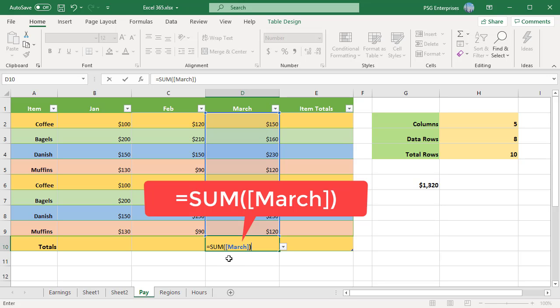If your formula is located within the table it refers to, the table name is usually omitted because it is implied.